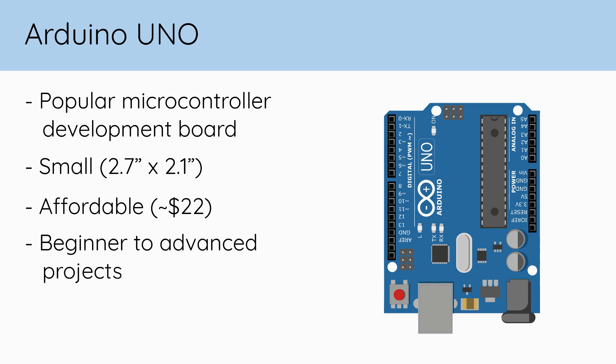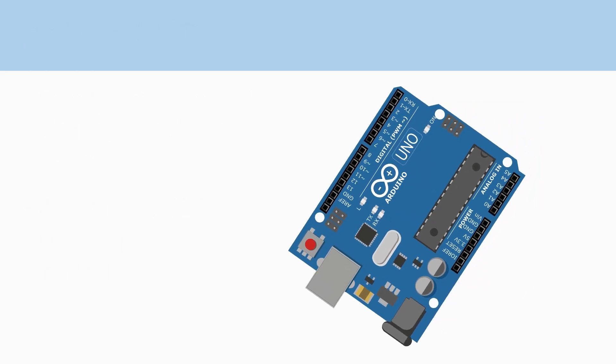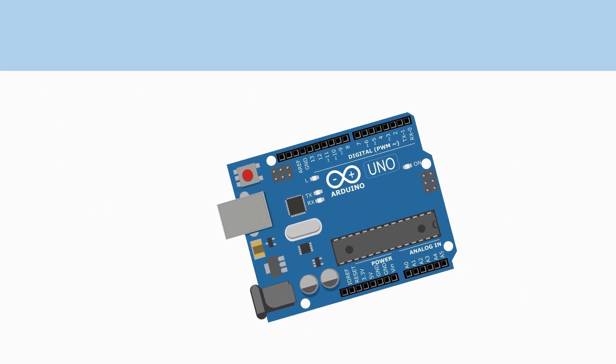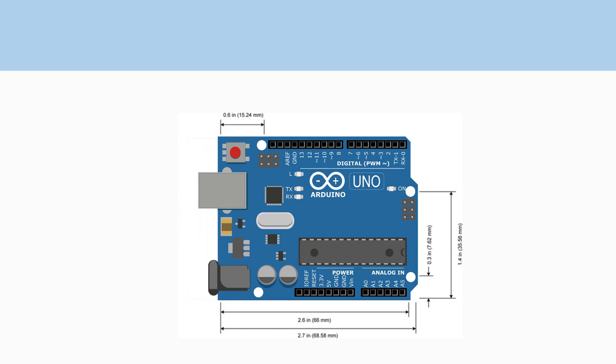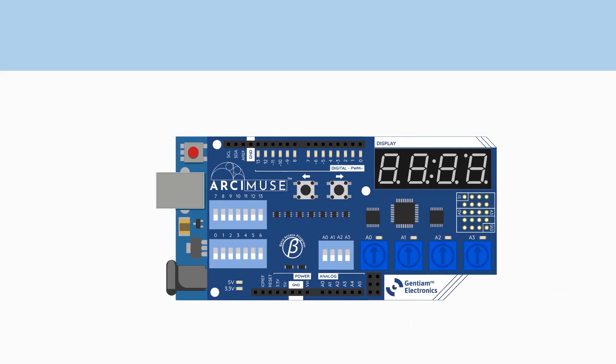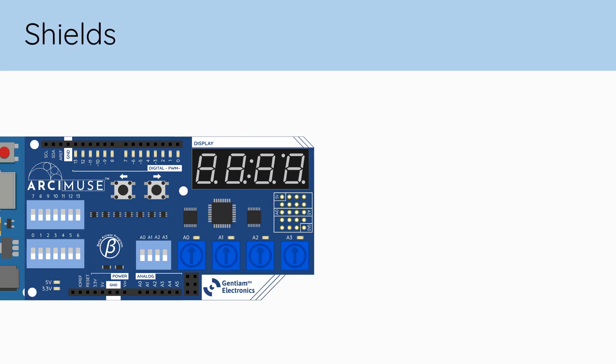Even when the Arduino board doesn't quite have the capabilities you're looking for, its standardized dimensions allow other circuit boards designed around these dimensions to fit onto your Arduino board, adding extra functionality you needed. These specialized circuit boards are called shields.